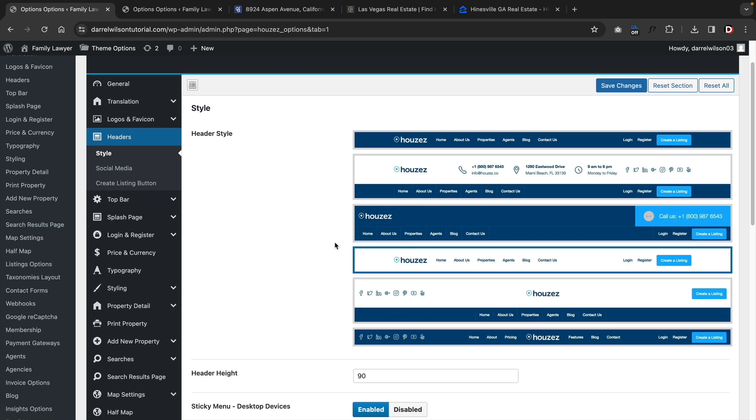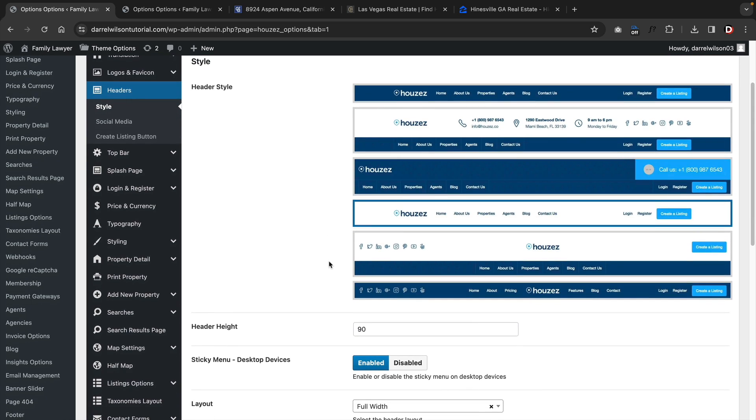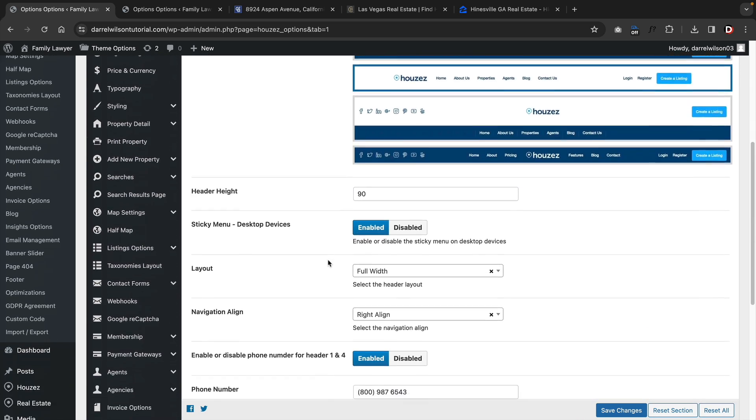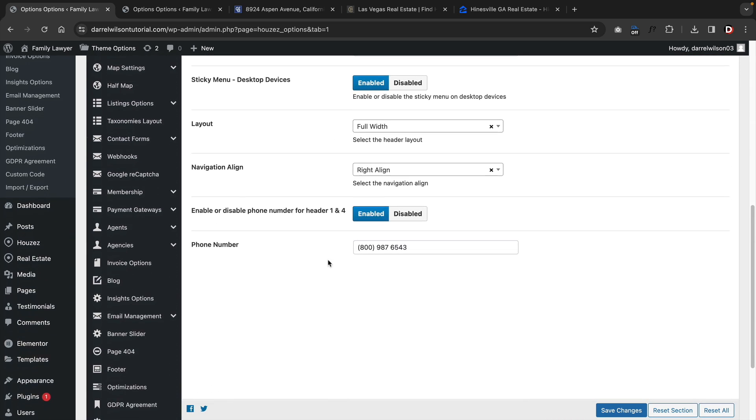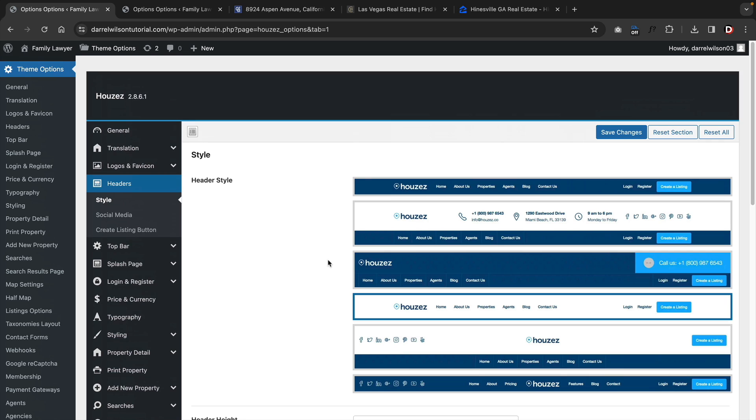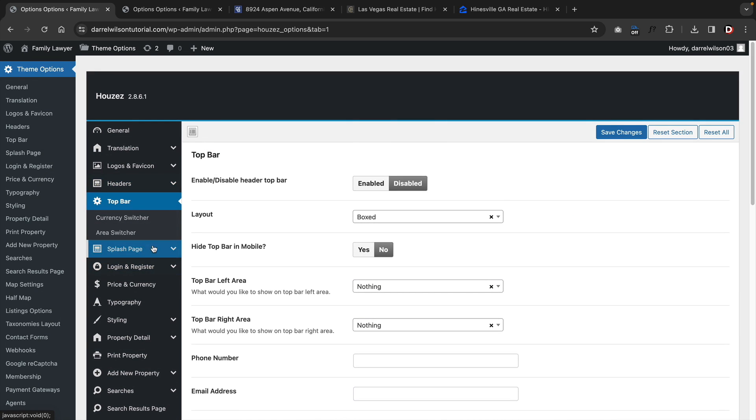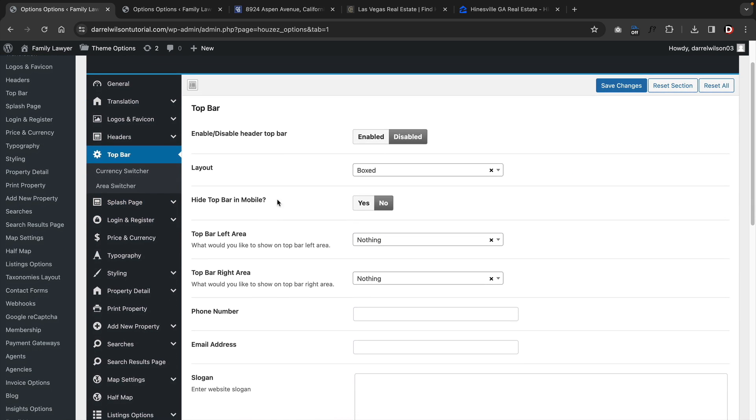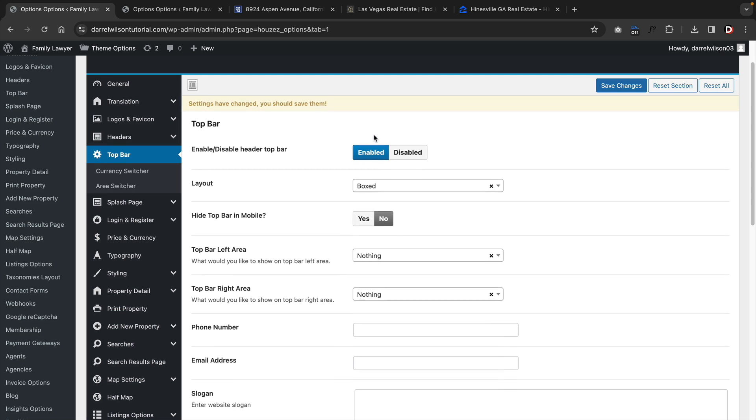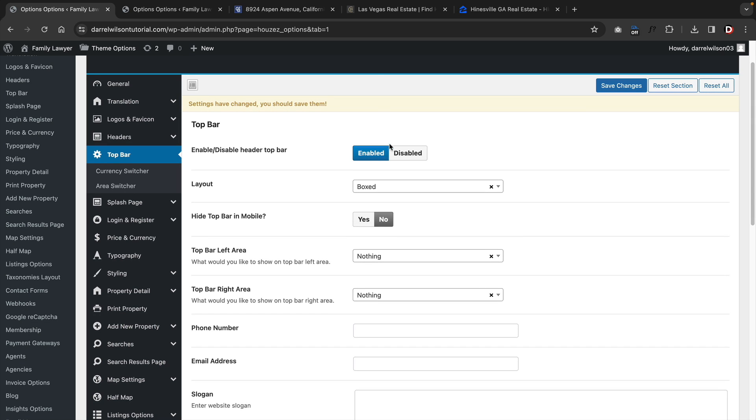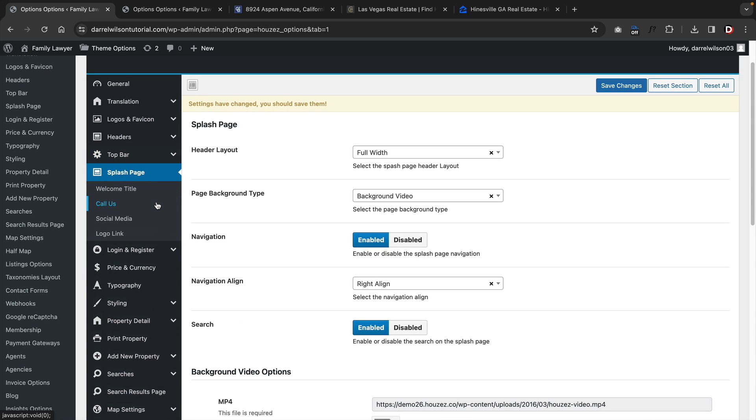The general options are pretty basic. You have basic website layouts where you can change specific layouts for properties, and also a back to top button and a few other features. It also does have a translation where you can adjust the translation for specific words on your theme. You can upload your logo and choose between various headers. You can also create one from scratch using the Elementor Pro version.